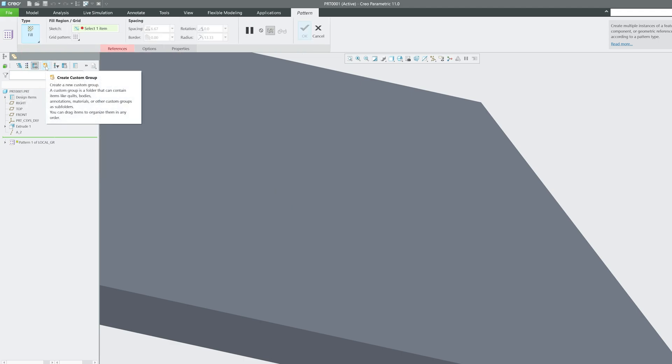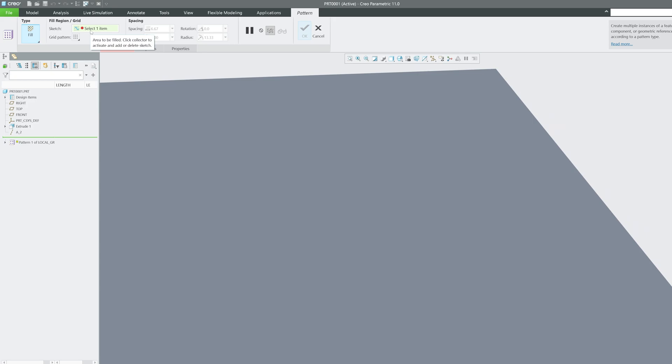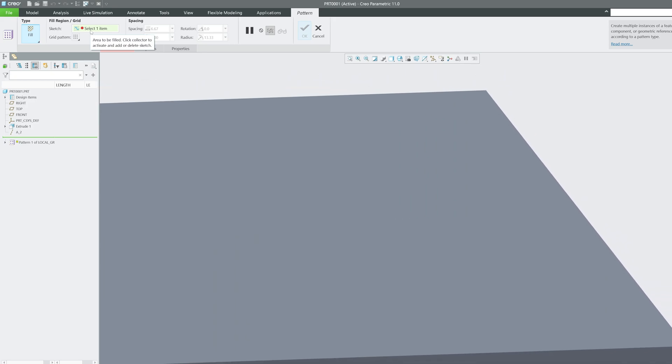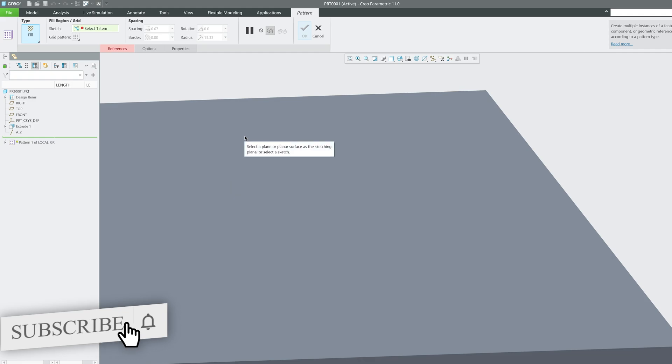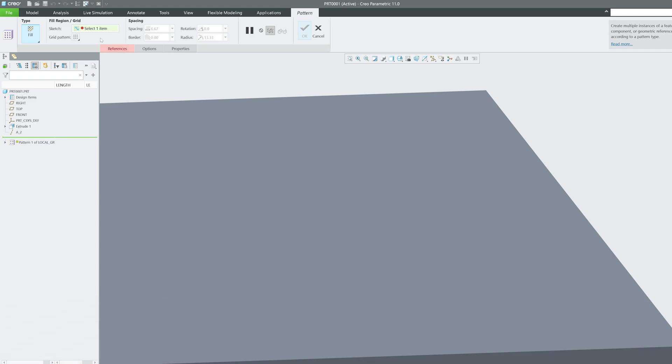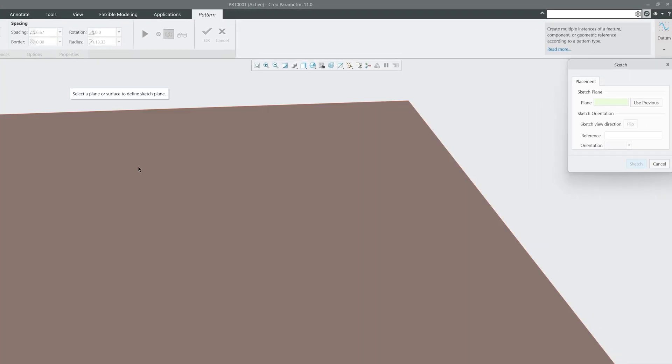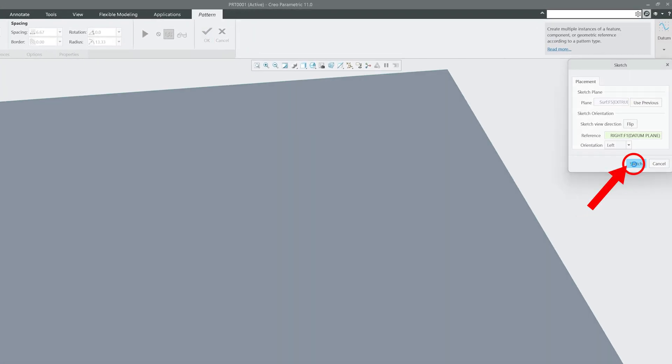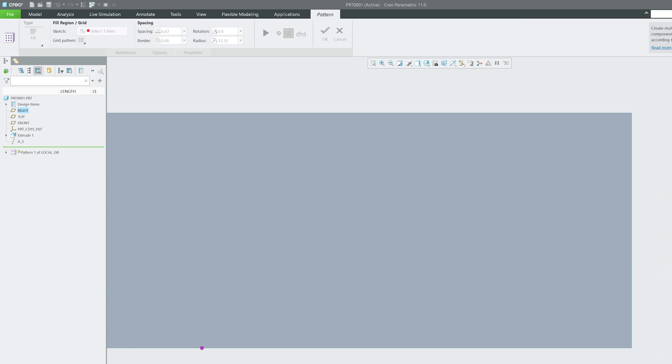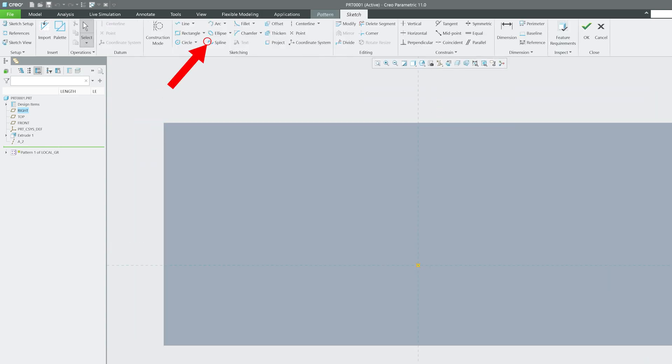Okay, now here what we need to do is we need to have a sketch. So it's good actually if you have already created it or else you can even create embedded sketch. In order to create embedded sketch let's click here on reference and then here in case of sketch I'm gonna say define. Now let's select this plane here or surface.